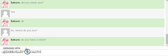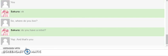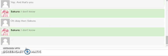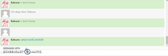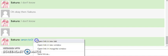Okay then, Sakura. So I'm going to click that link.